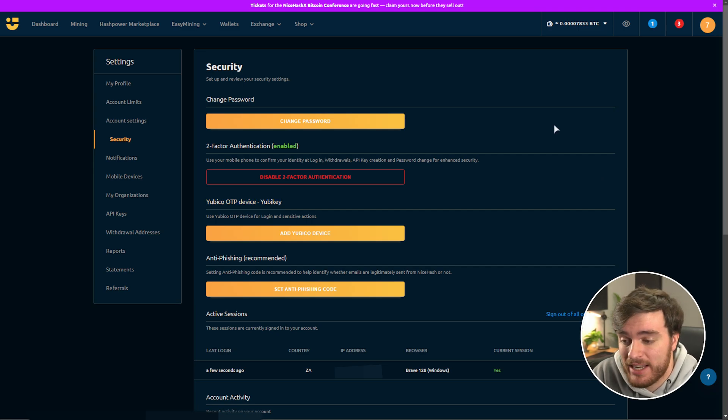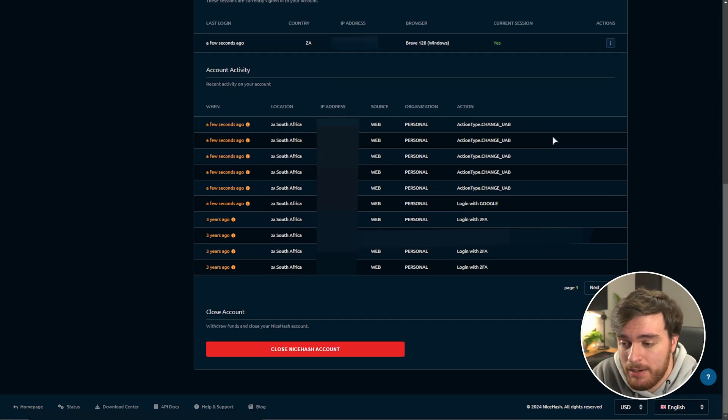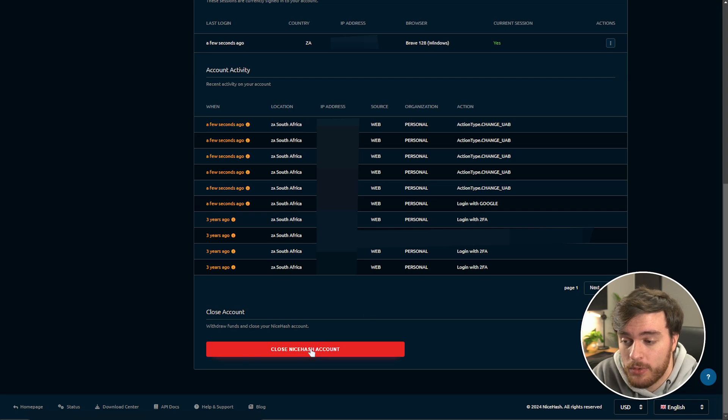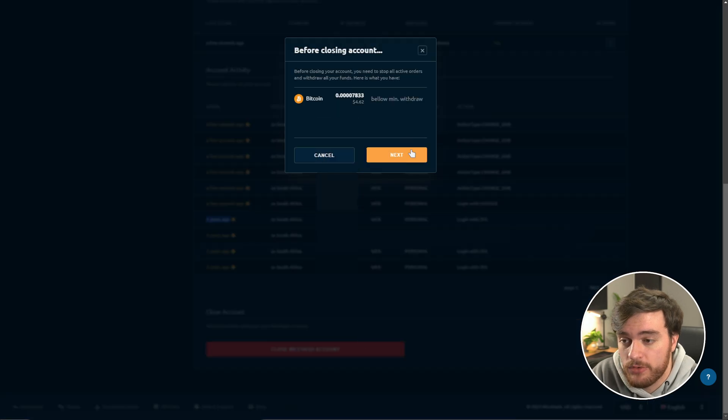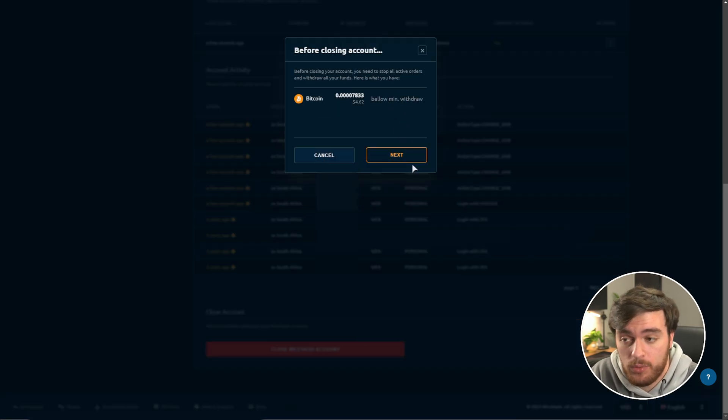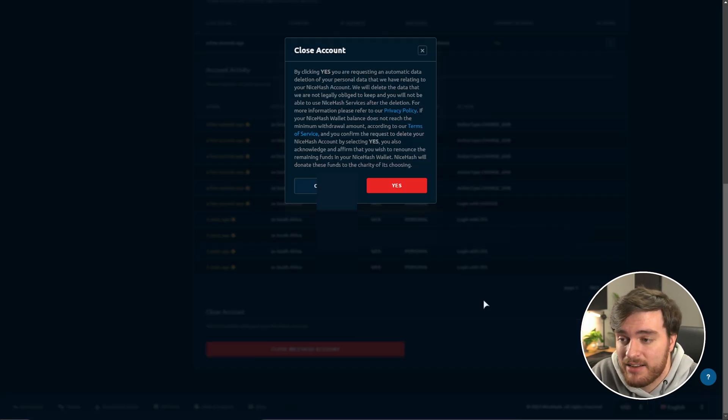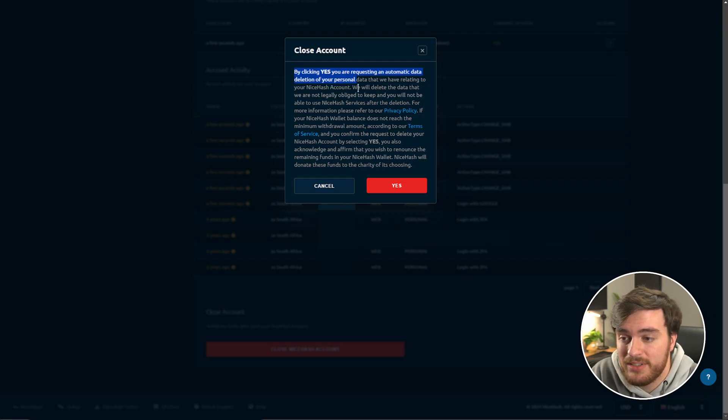So in order to delete your account, scroll down here, and at the very bottom, you'll find close your NiceHash account. I last used this three years ago. Close it, you'll see your amount is below the minimum withdrawal if you can't take it out. Next, we'll request an automatic deletion.